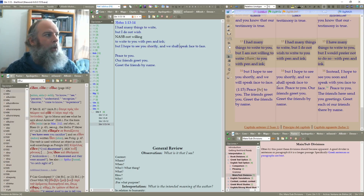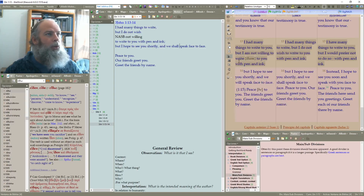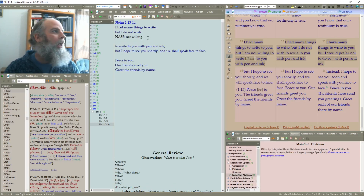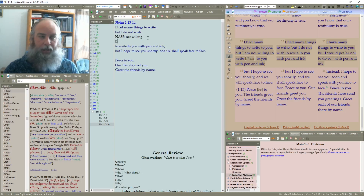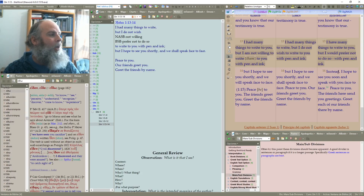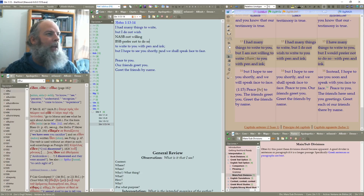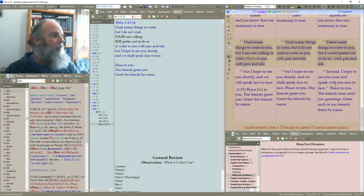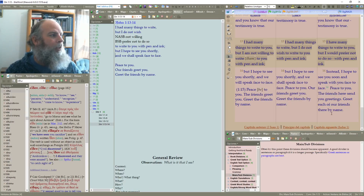That's interesting as far as versions go. Over here the Berean reads: 'I have many things to write to you, but I would prefer not to do so.' Let's go ahead and write BSB — Berean Study Bible — 'prefer not to do so with pen and ink. Instead I hope to see you soon and speak with you face to face. Peace to you friends. Send you greetings. Greet each of our friends there by name.'